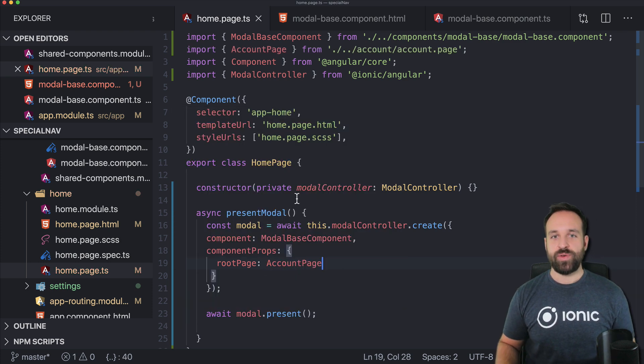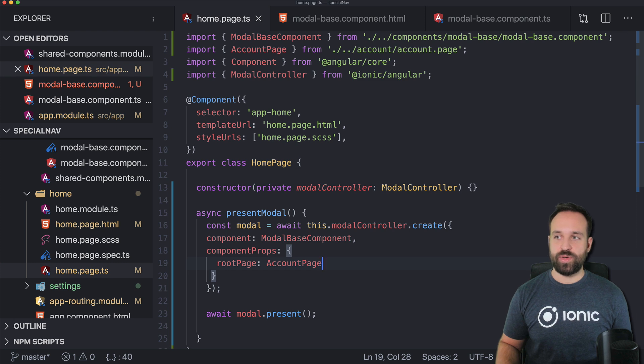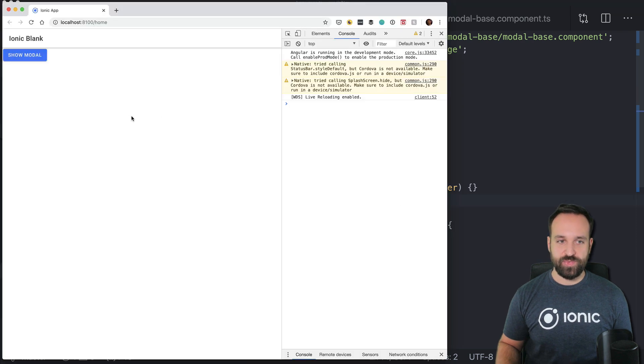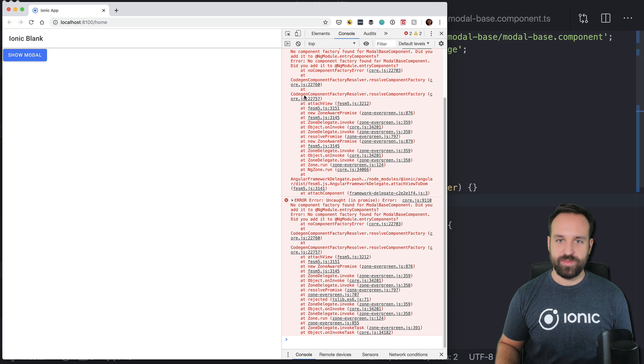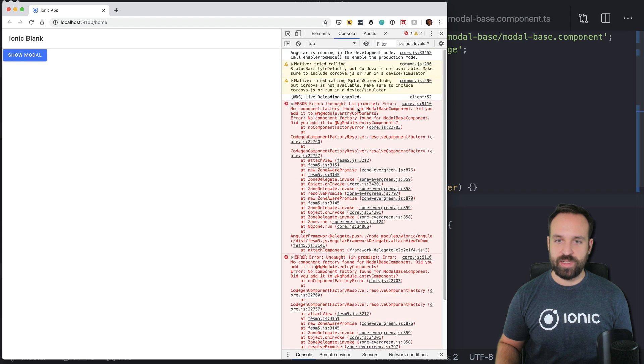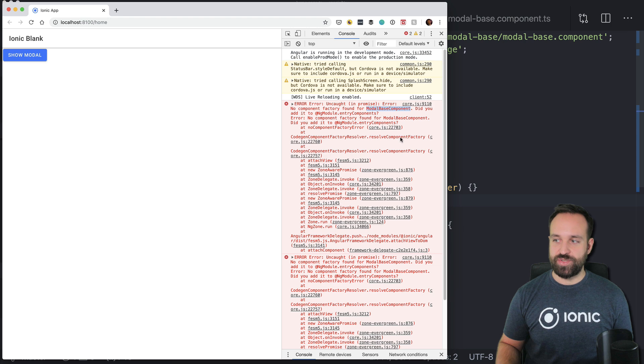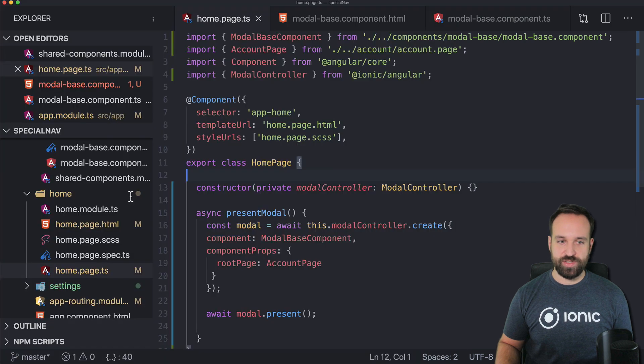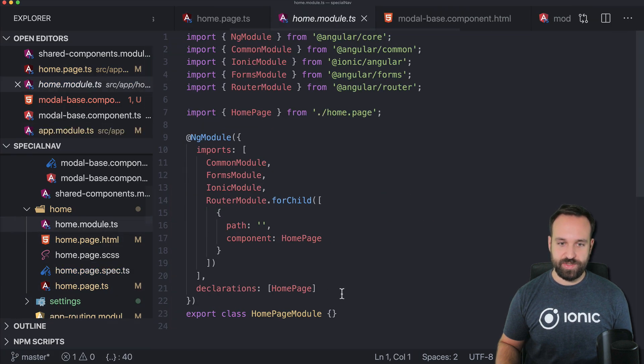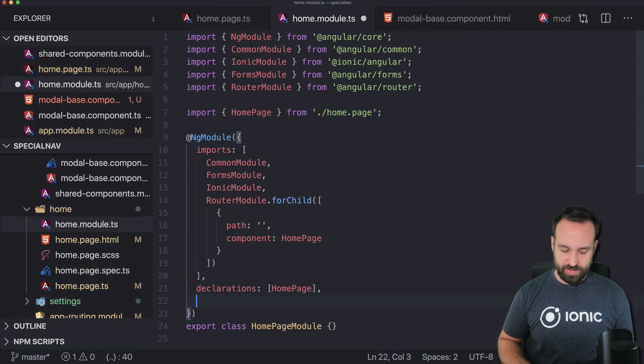so when we now save this and go ahead we will get all kinds of errors because first of all modal base component did you add it to entry components? Of course we didn't